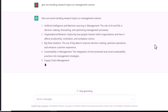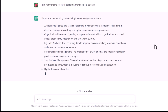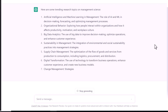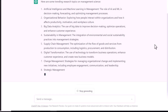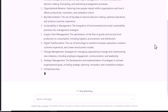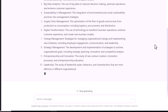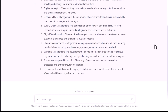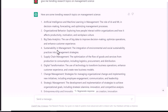Now you can see that ChatGPT is providing you with the trending research topics in the field of management sciences. You can also ask for more research topics by clicking on regenerate response.